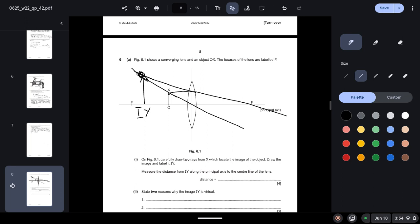Measure the distance from IY along the principal axis to the center of the lens. So we have to measure this distance, and you will do this using a ruler. And the answer should be somewhere between 36 millimeters and 44. This is the range, this is in millimeters.